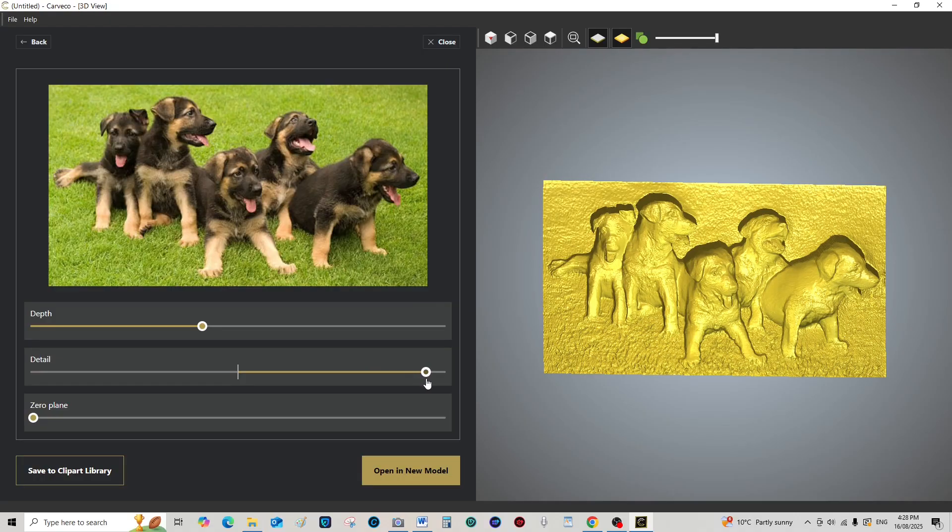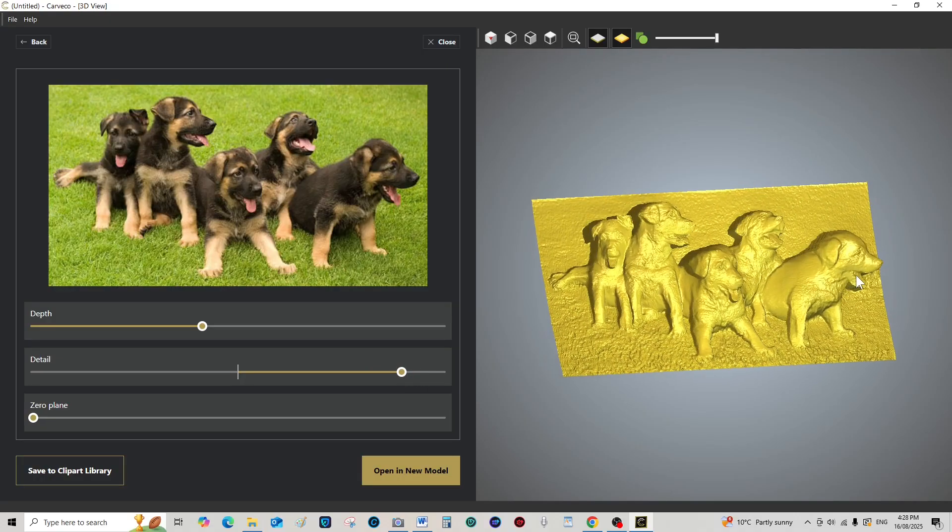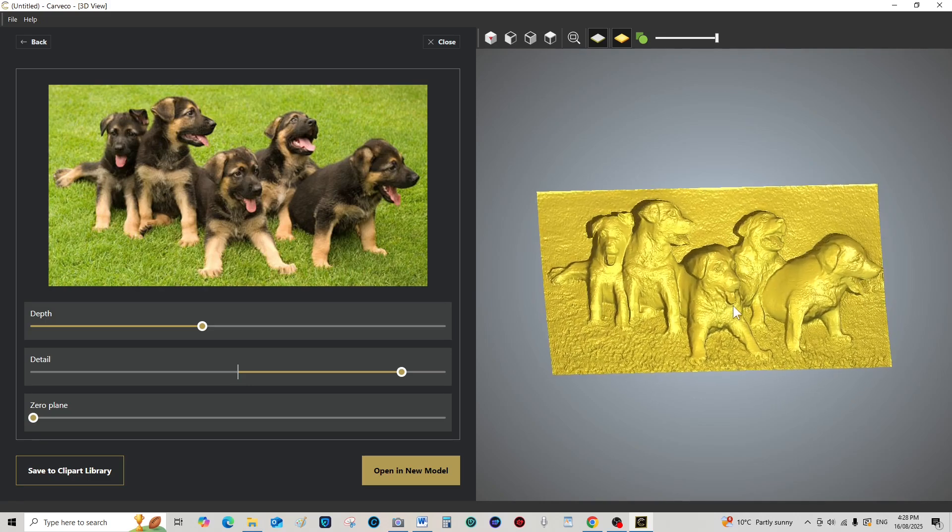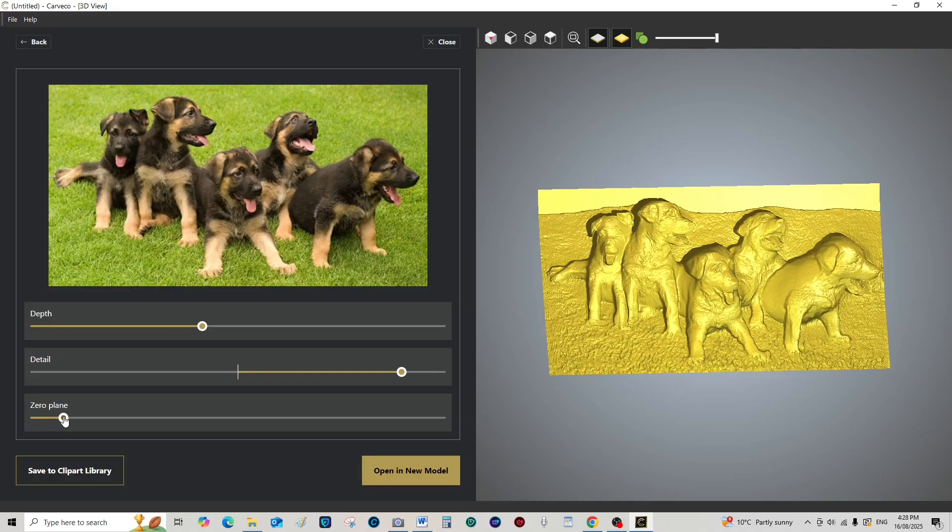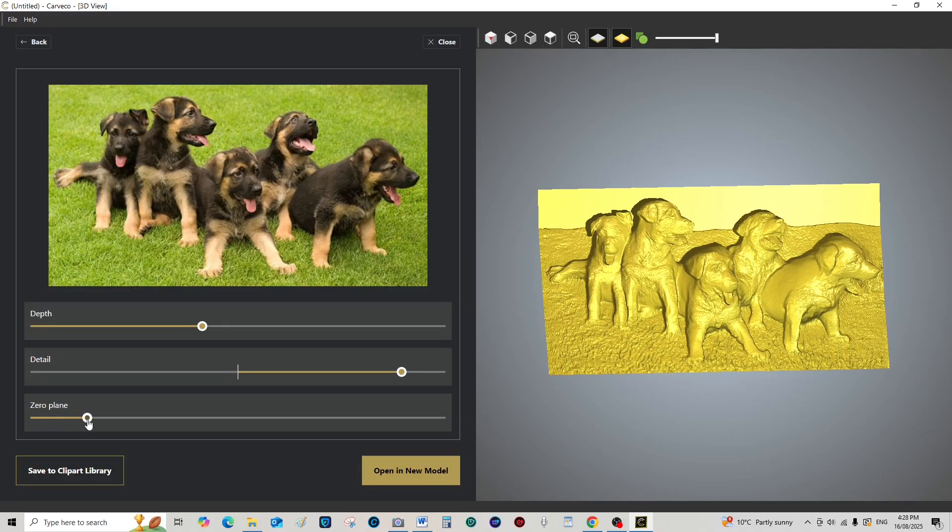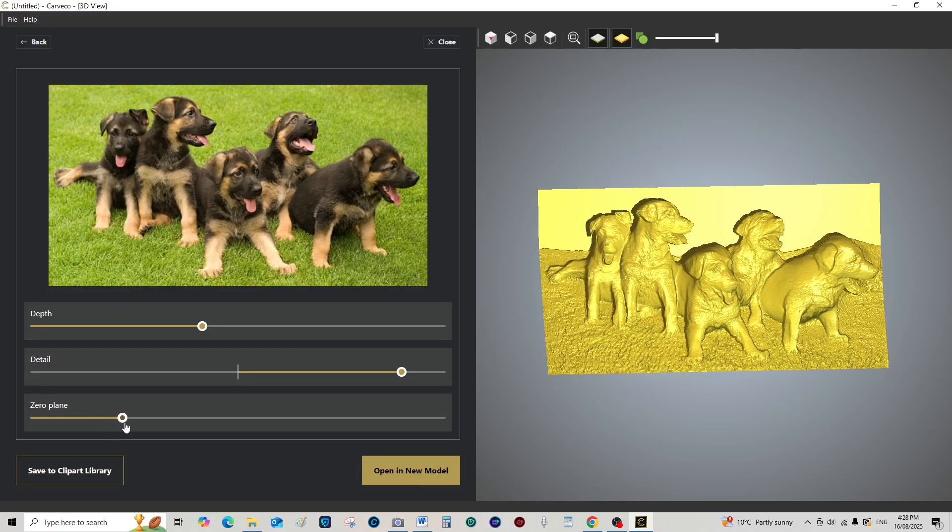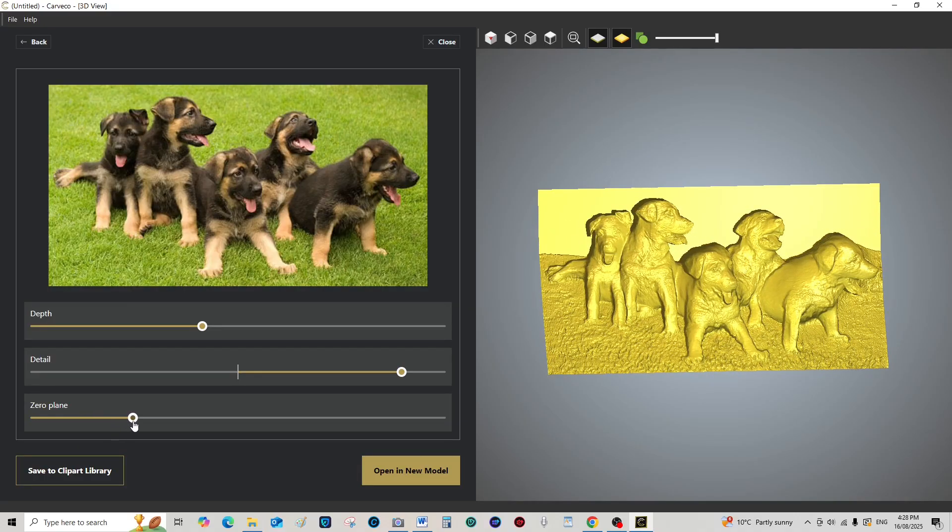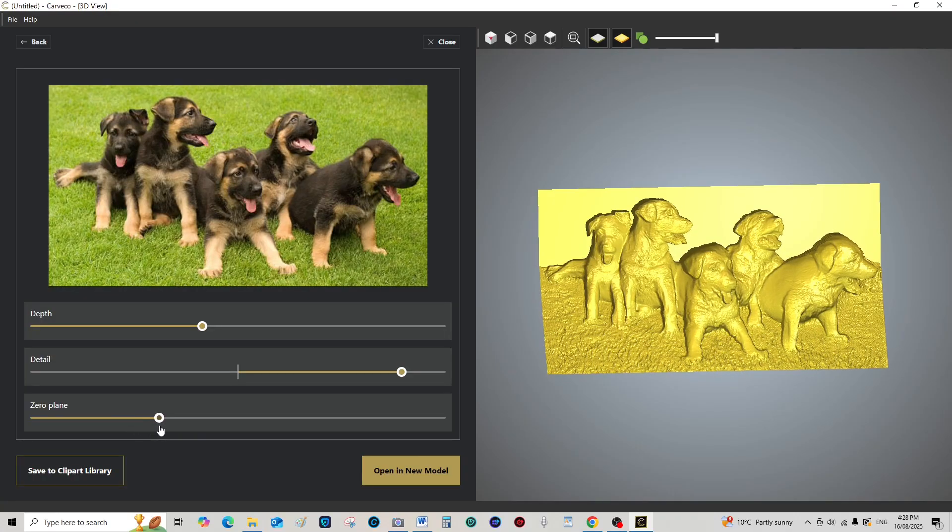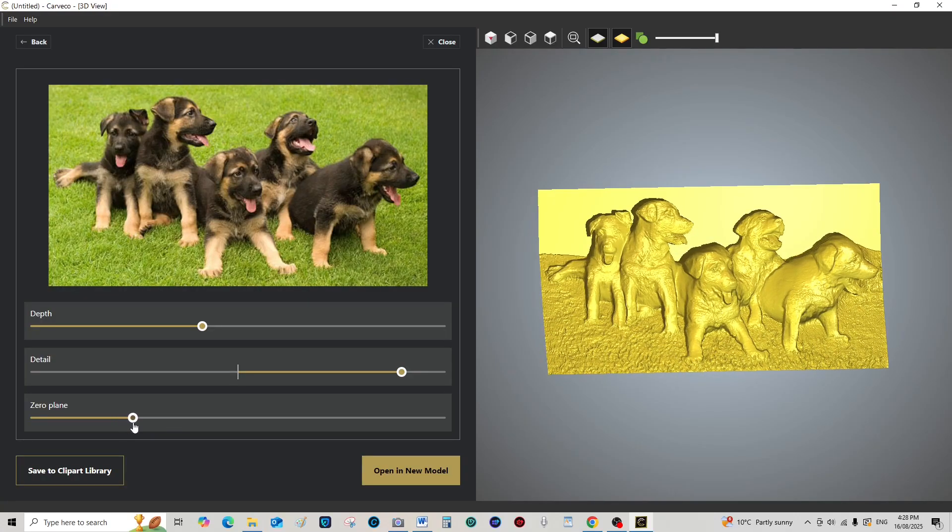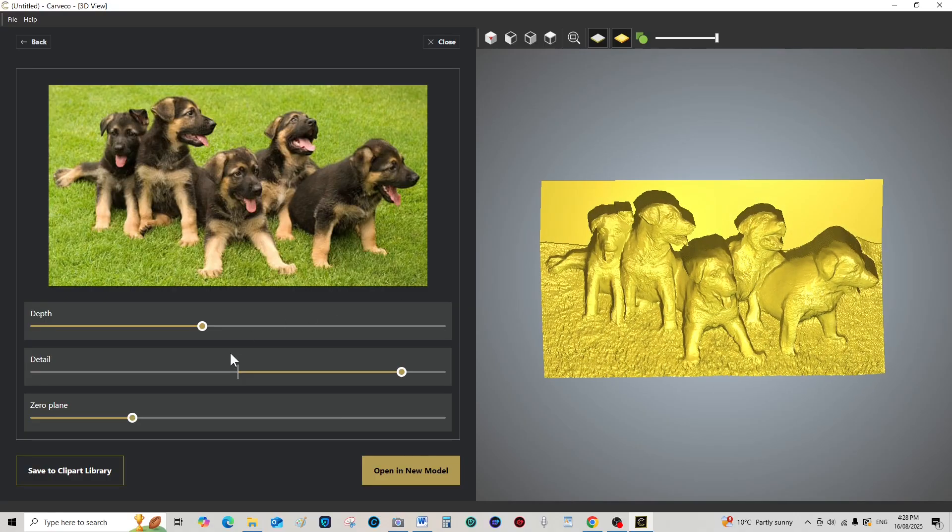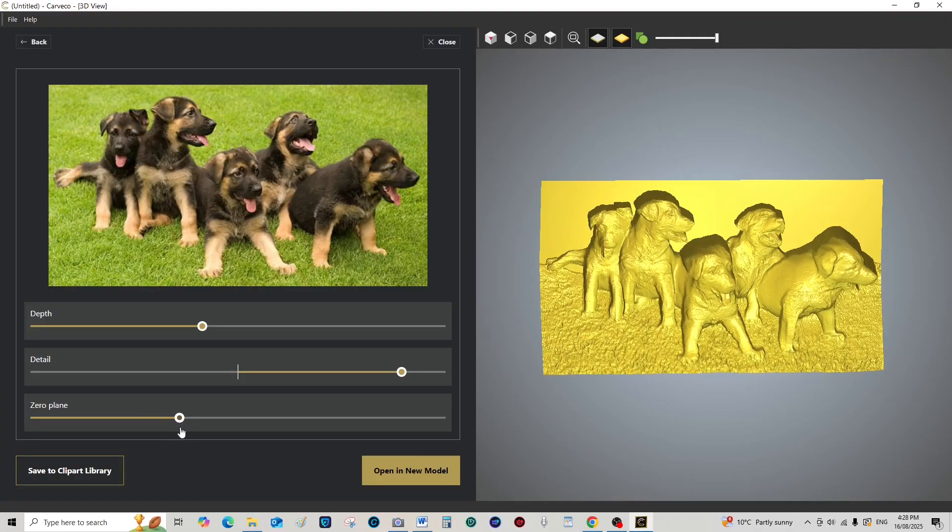It's nice to have the fur so you can see it. That's pretty good. Zero plane, bring that back, back like so. Just don't lose too much. Let's have a look here.